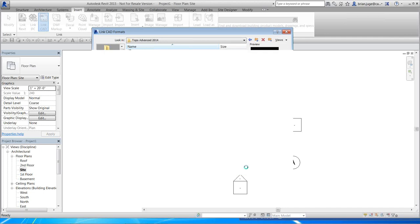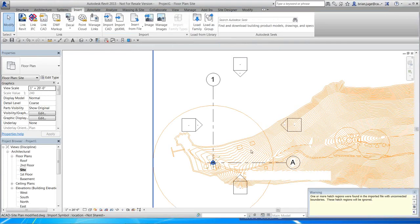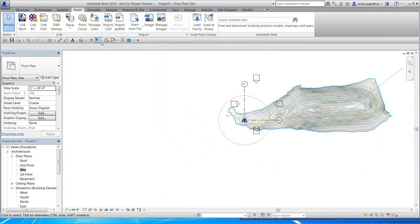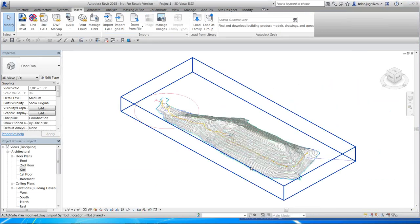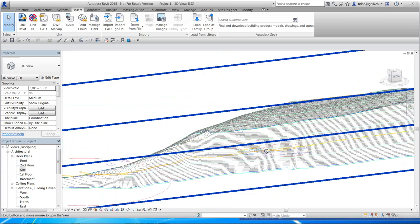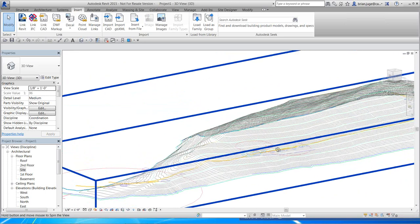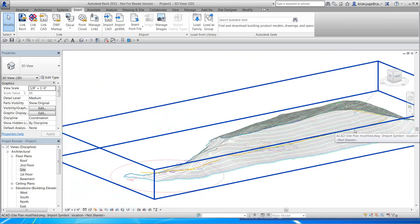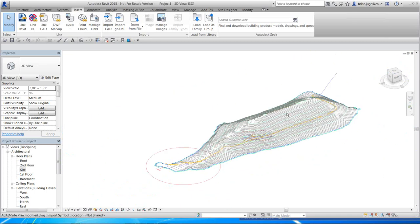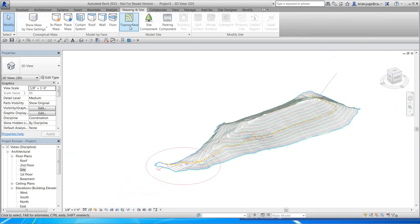Here we have the island site plan. In the 3D view you can see the 3D topography lines — that's very important. If all the lines were flat, you won't get a 3D surface. I'll go over the basics: go to the Massing & Site tab, select Topo Surface, and rather than placing individual points, I'll create it from an import instance.